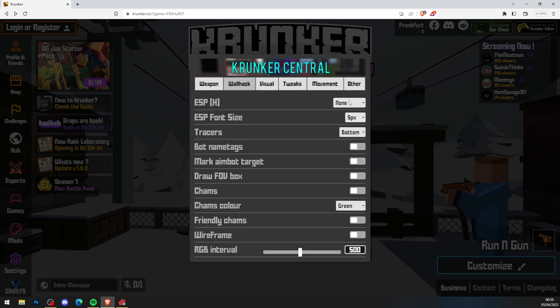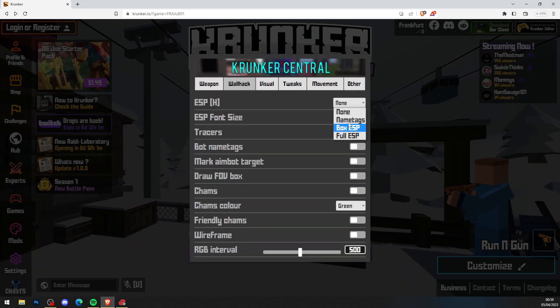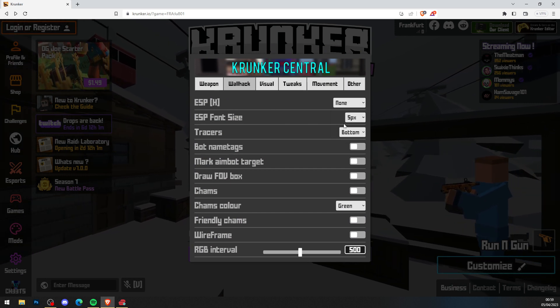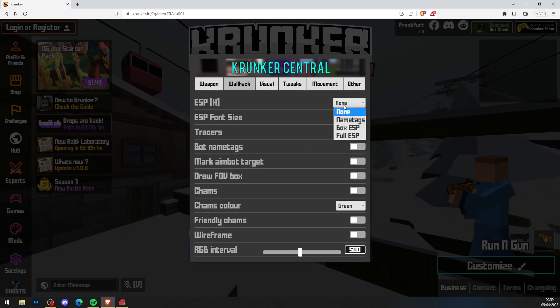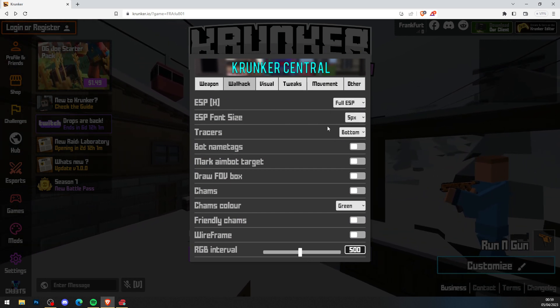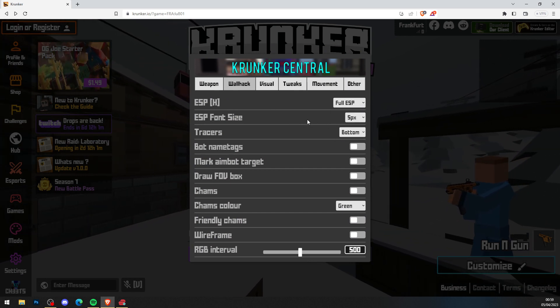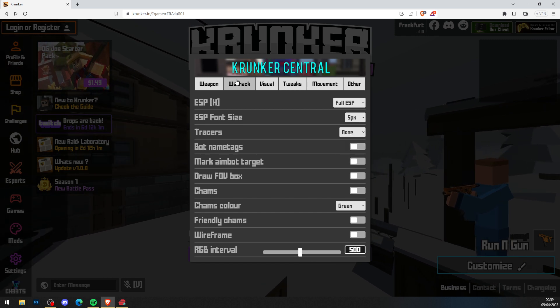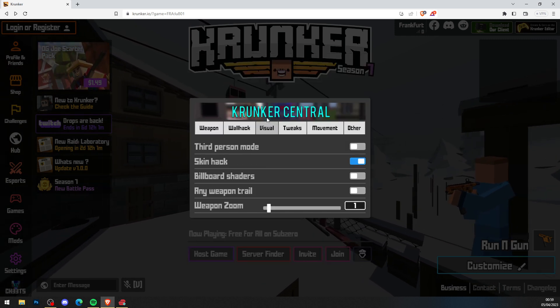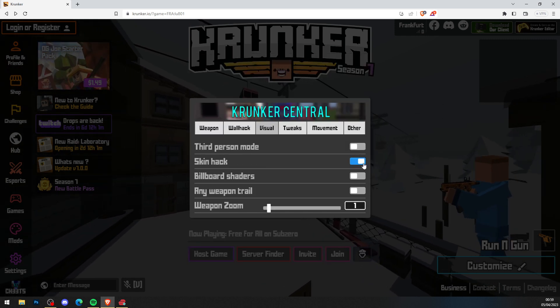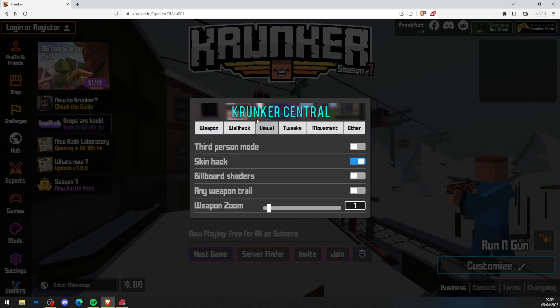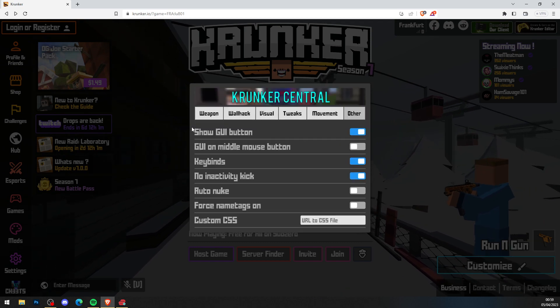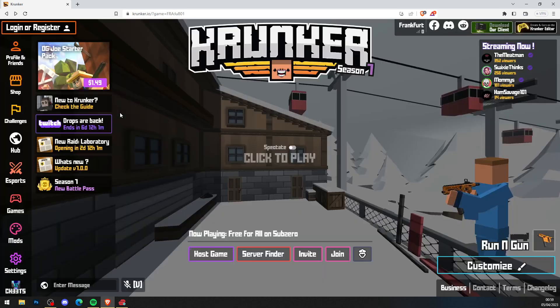You've got wallhacks, so you've got ESP. You can use ESP, you've got tracers. So let's just go ahead and put full ESP on, and tracers here as well so you can turn that on. Your visuals, you've got skin hacks, and there's also lots and lots of more hacks in here. Let's go ahead and check it out and use the hack yourself.